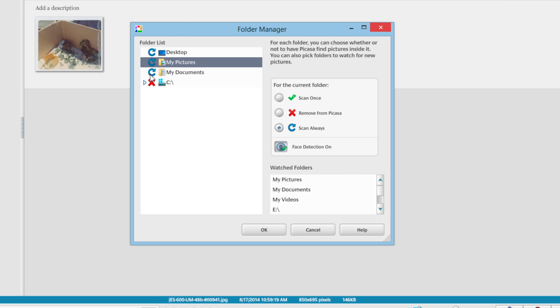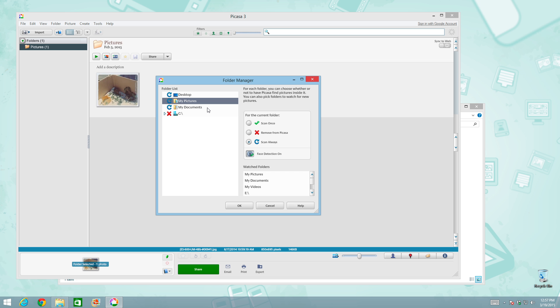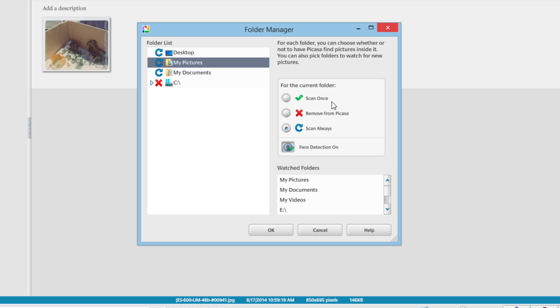And over here on the right, you'll see a legend of what these symbols mean. And the blue arrow means scan always. And this is the secret weapon that I was talking about earlier. What this means is that those three top folders will always be scanned by Picasa. So any time a photo or more is added to any of those three folders with that scan always label, it will automatically be added to Picasa the next time you load the application. And then there's also this scan once over here on the right. And this means that once selected on top of a folder, such as my documents,